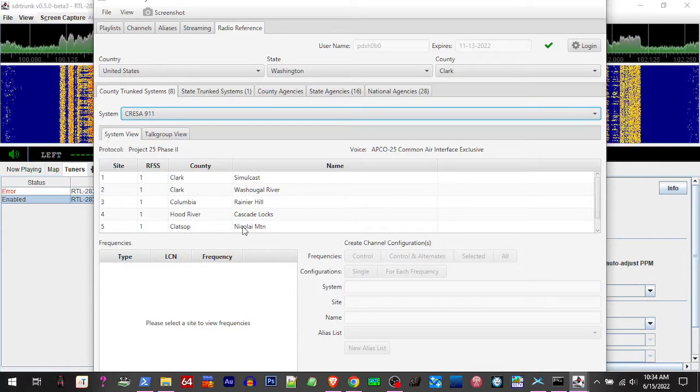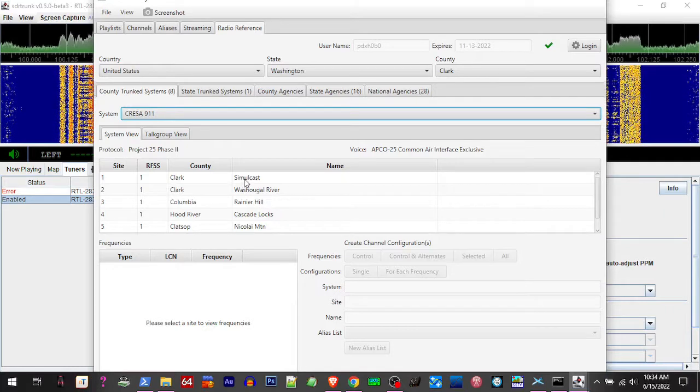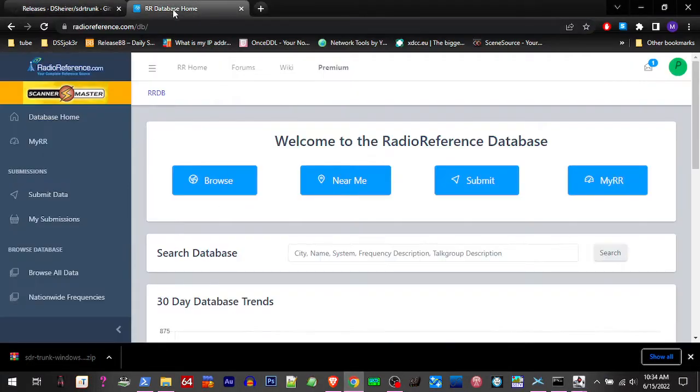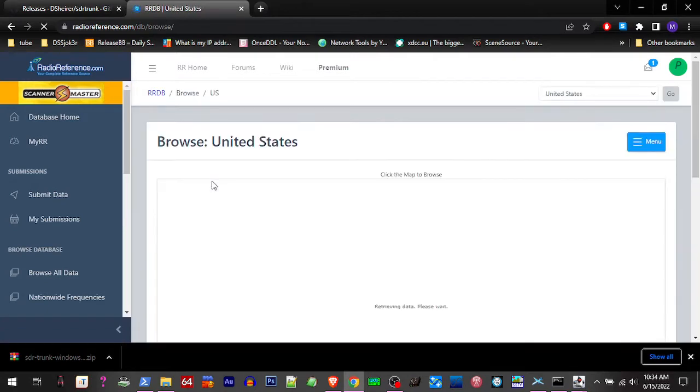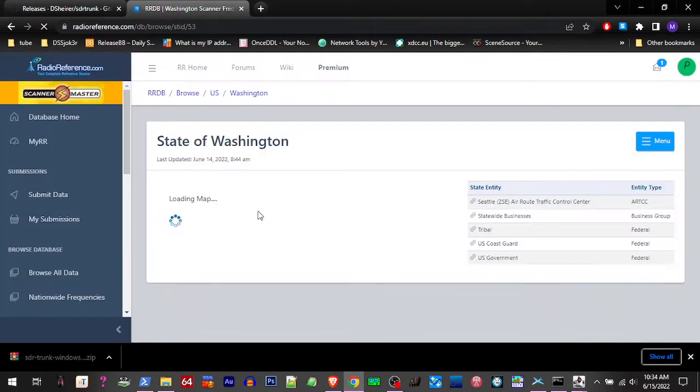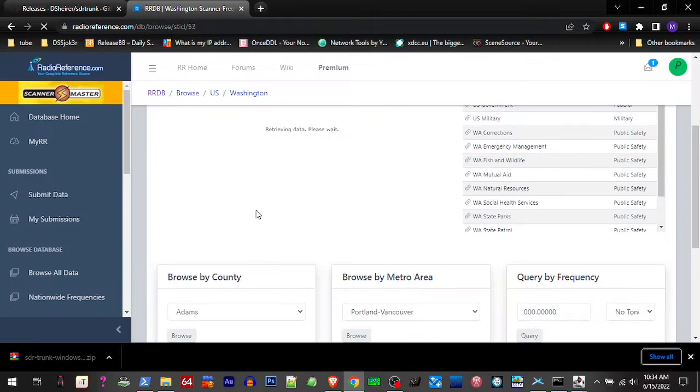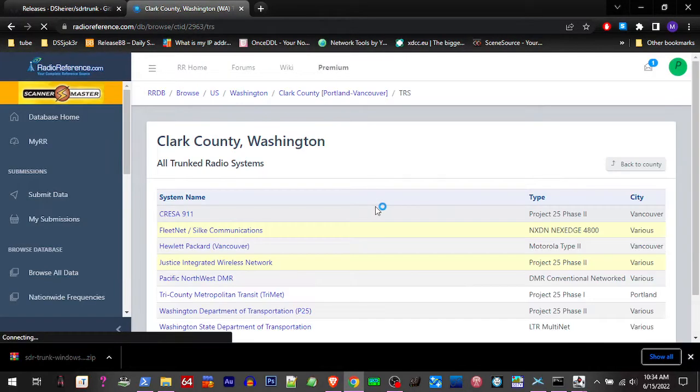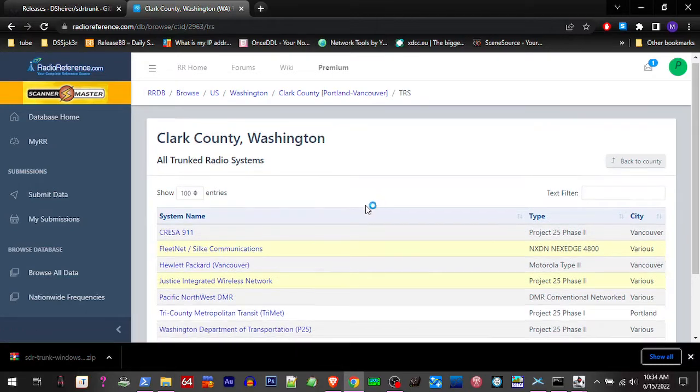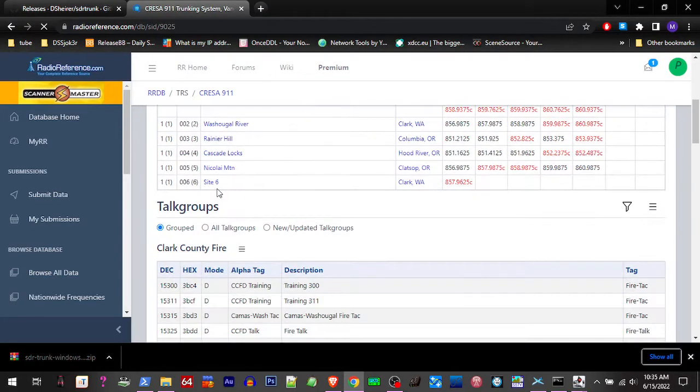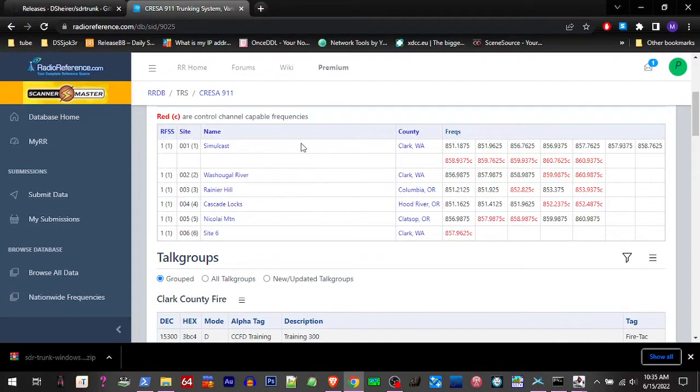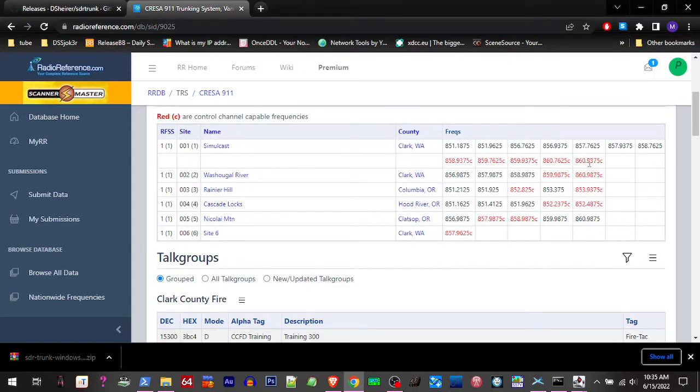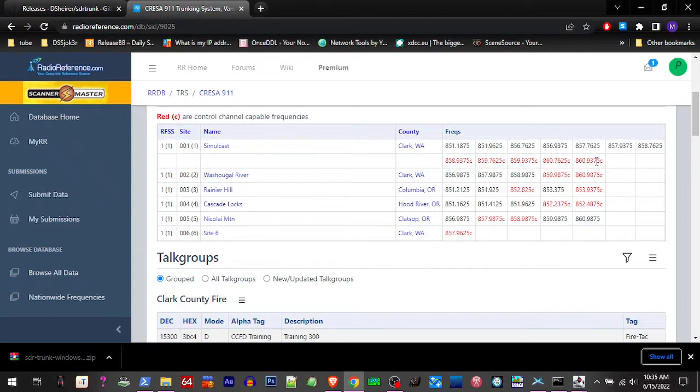So like you can look on Radio Reference and find your state, county, and your system. I just scroll down here and I see these are the tower locations in the counties. You see there's multiple. Some of these systems have multiple control channels and alternate control channels. So you can get an SDR sharp or something and figure out which control channel is active to make sure you can get it, what your gain settings needs to be to receive it decently.